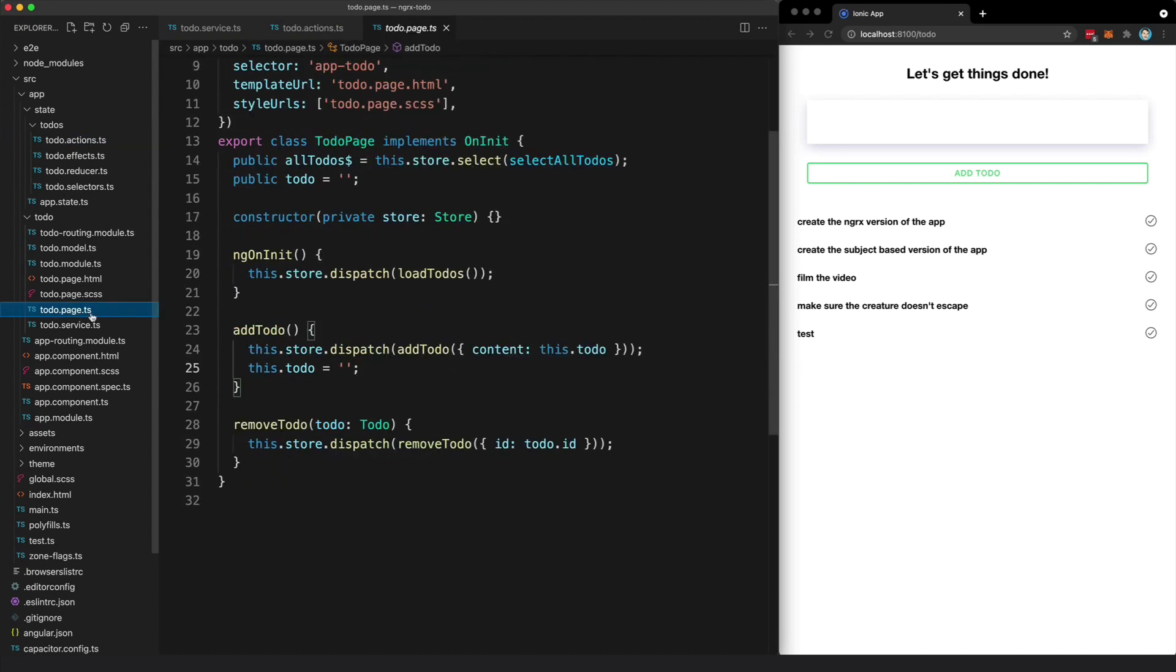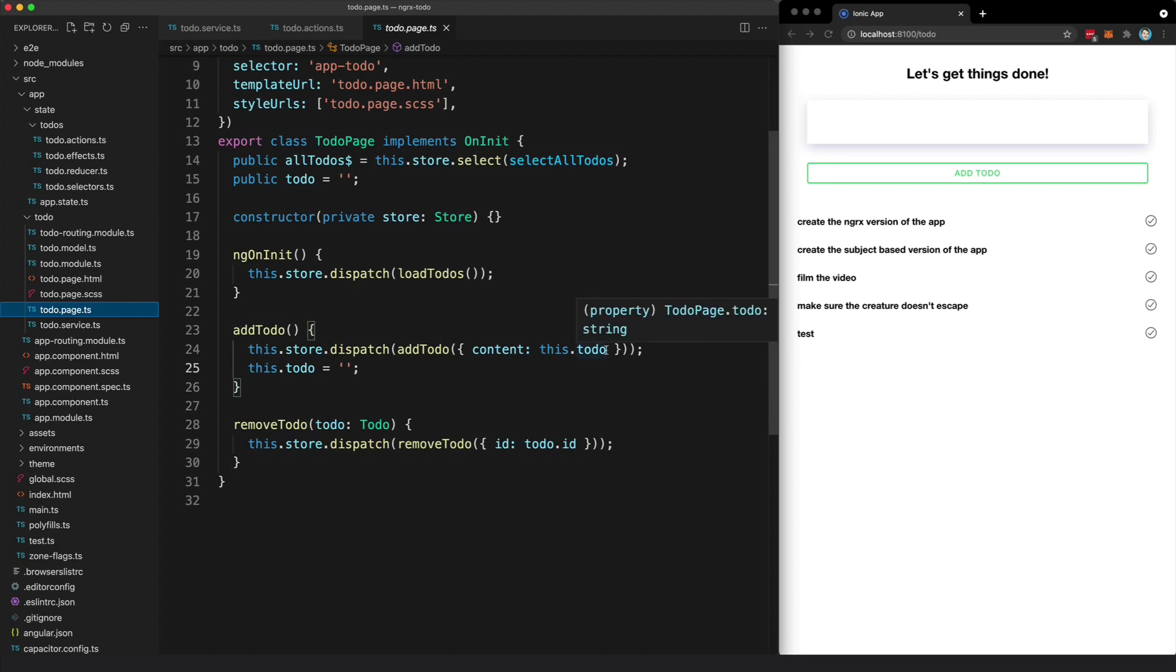And from our to-do component, all we need to do is dispatch this action and we pass along with it whatever content it is that we want for the to-do.